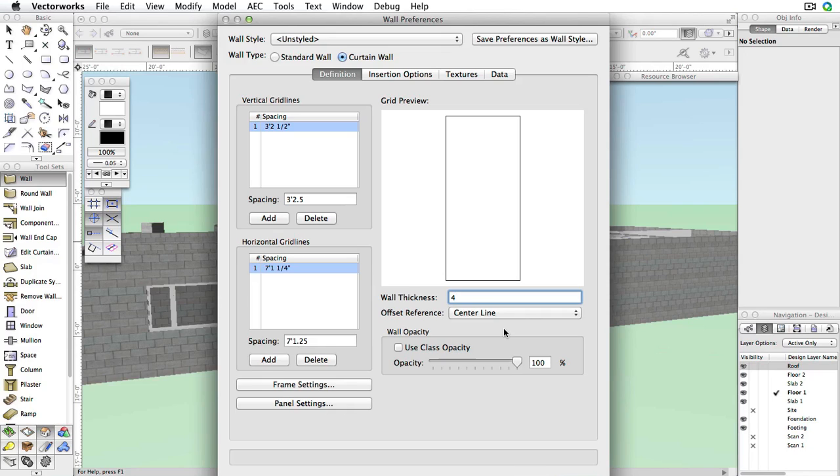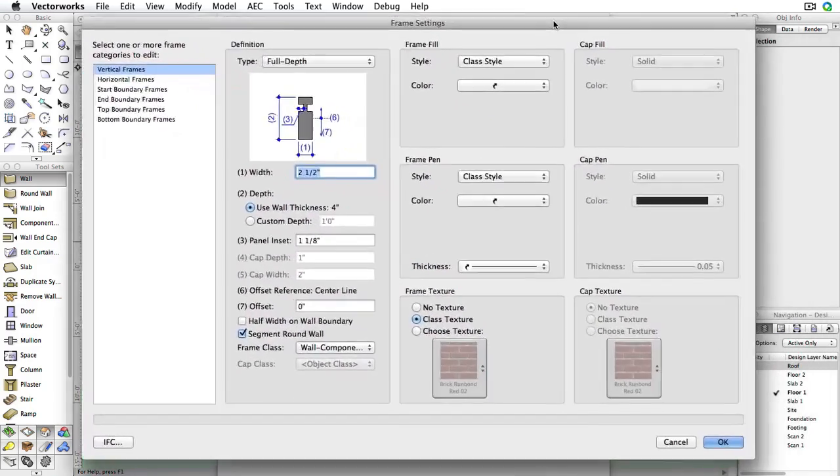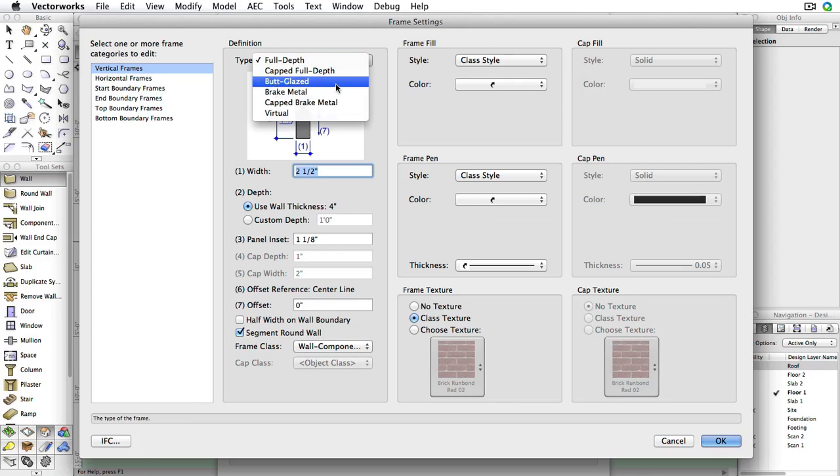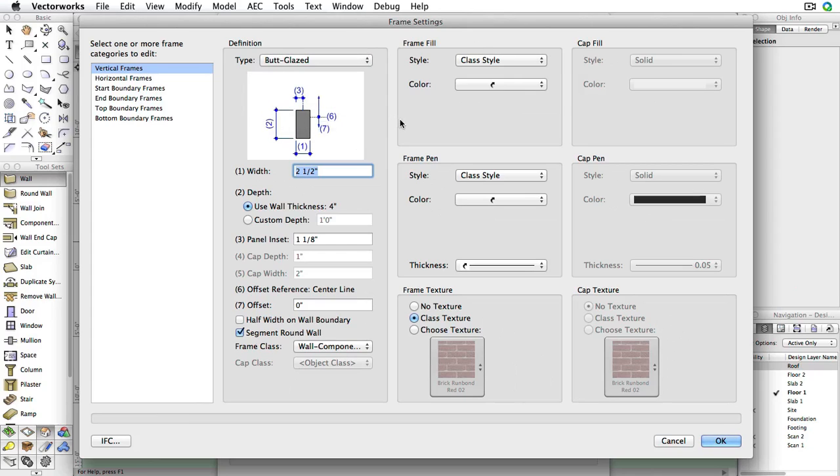Now, click the Frame Settings button in the lower left corner. Here, we can specify multiple options for the frames. For the purposes of this exercise, just select Butt Glazed for the type and click OK.